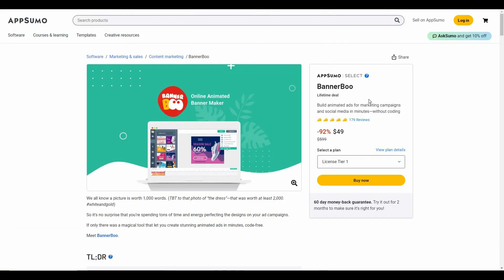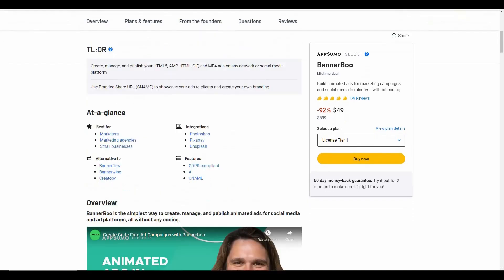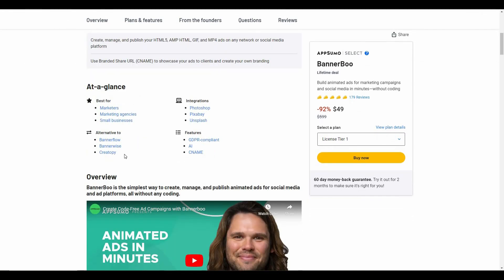If you want to buy Banner Boo, I don't think there is a better time than now because Banner Boo is currently available on AppSumo as a lifetime deal. By paying only $49 you can get lifetime access to Banner Boo, and keep in mind you are saving 92% of your money, because the regular pricing is close to $600. Banner Boo is an alternative to Bannerflow, Bannerwise, and Creatopy.